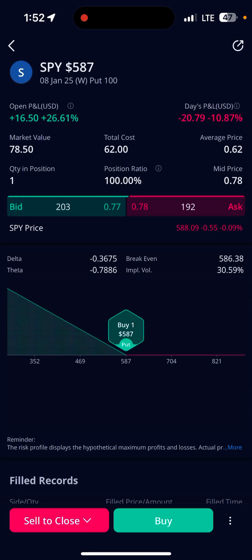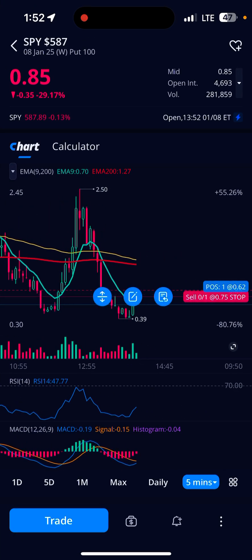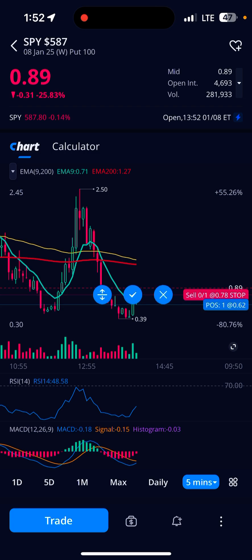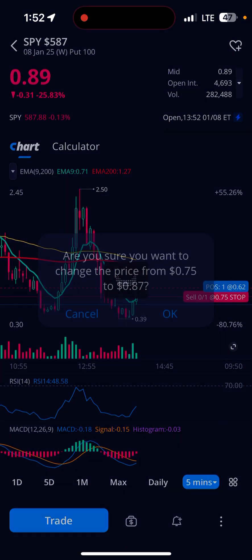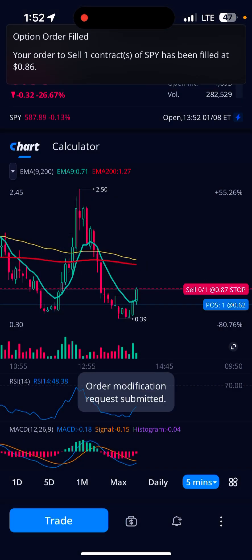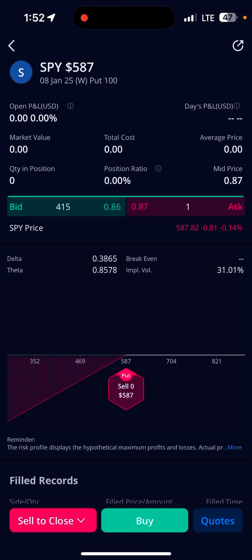I'm up 36 percent. Move the stop on up — there we go — 86, 87 cents. It just filled me. If I go back, I'm out. That's how you do it.